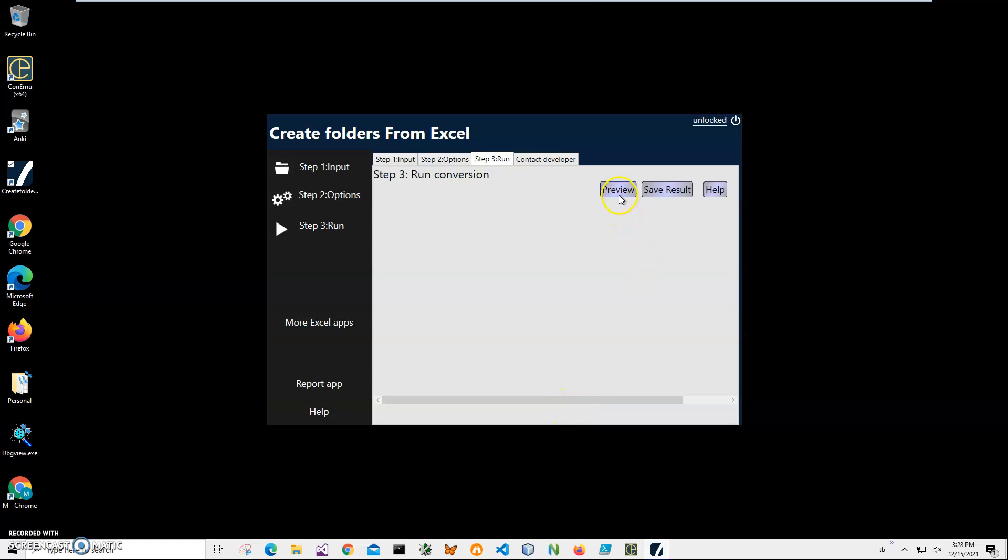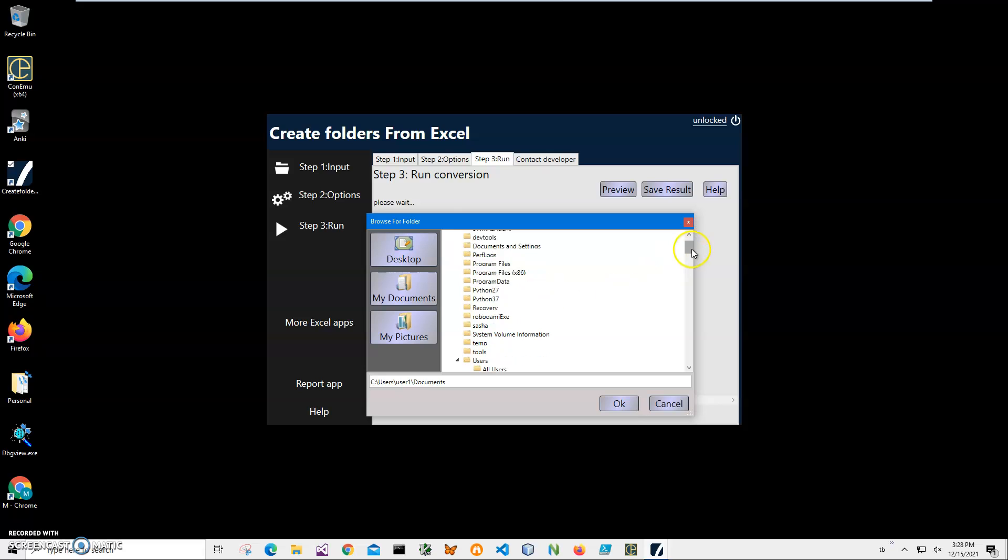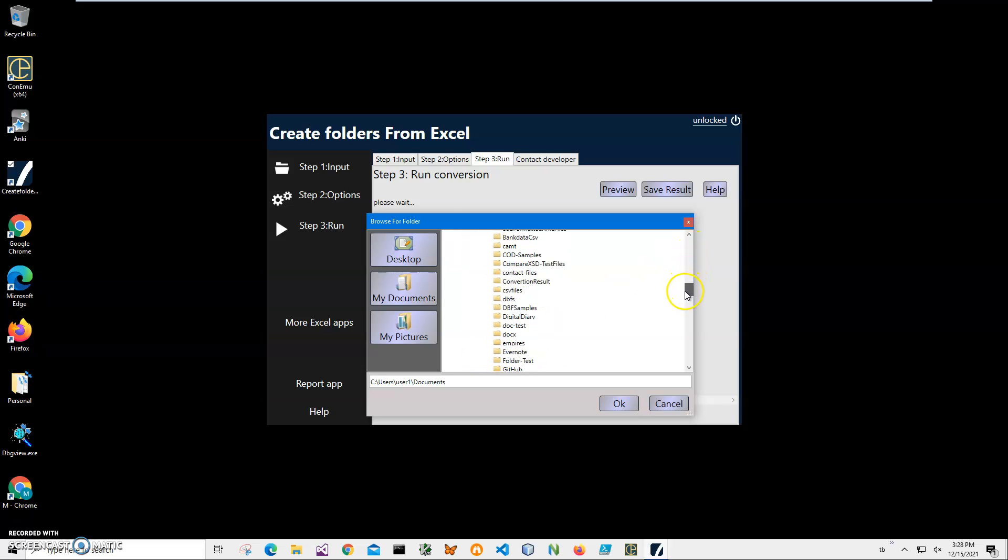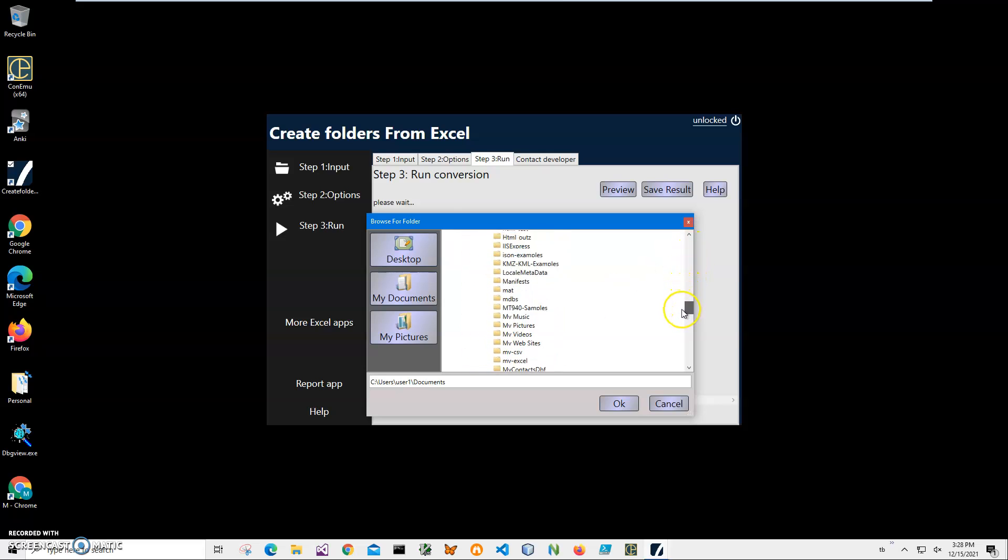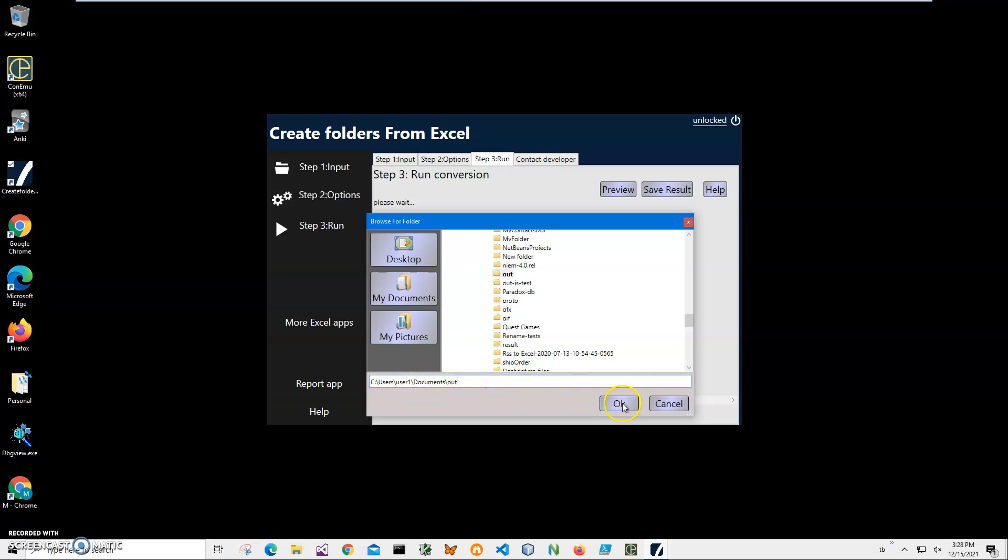And here I can click on preview. Now it's asking me where I want to create these folders. I want to create them in my documents. I have a folder called out in my documents. Let's select this one. So you see, it says C users user one documents out. So here will be created folders. And you can see it's saying following folders will be created.